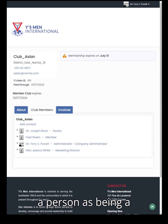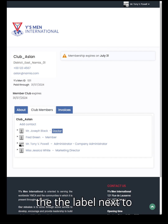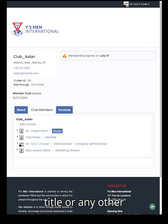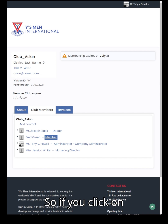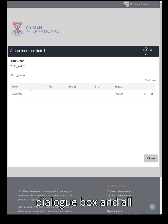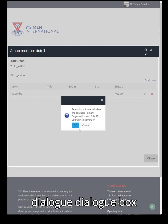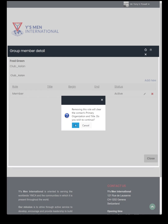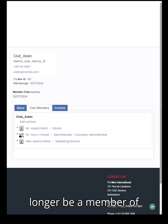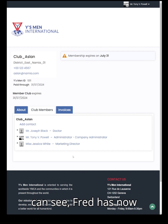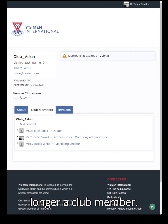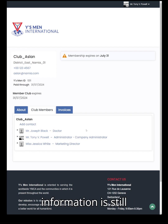If you wish to remove a person as a club member, do not click on their name but click on the label next to their name — this could be their job title or other information about their profession. Click on the member label and it will open a dialog box. All you need to do is click on the X, and another dialog box will open asking 'Are you sure you wish to remove this person?' If you click OK, they will no longer be a member of that club. Their account information is still retained in the system, but they're just no longer a member of this particular club.